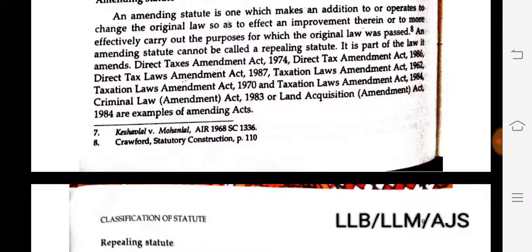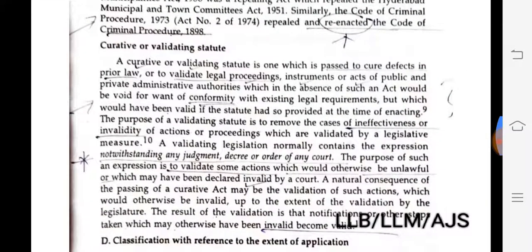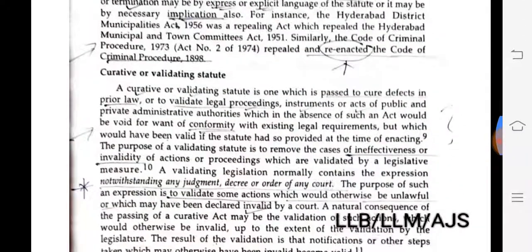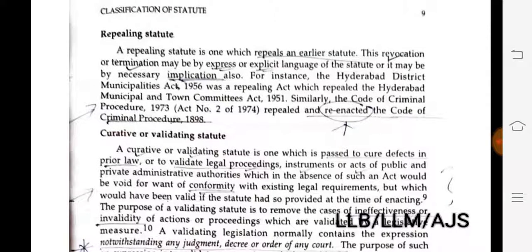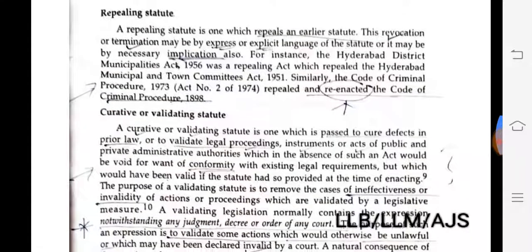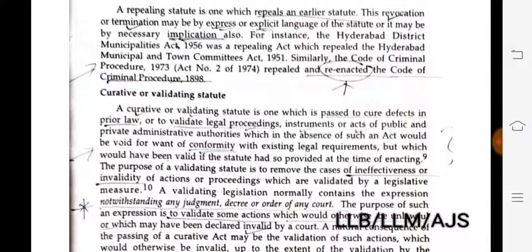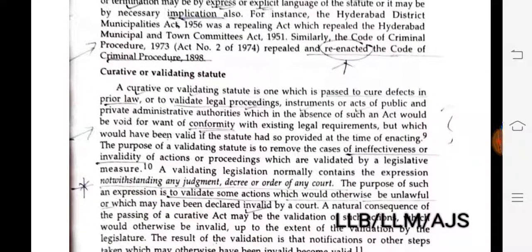The Land Acquisition Amendment Act 1884 is also an example of an amending act. Repealing statute. A repealing statute is one which repeals an earlier statute. Such revocation or termination may be by express or implicit language of the statute, or by necessary implication. For instance, the Hyderabad District Municipalities Act was a repealing act which repealed the Hyderabad Municipalities and Town Committee Act 1951.